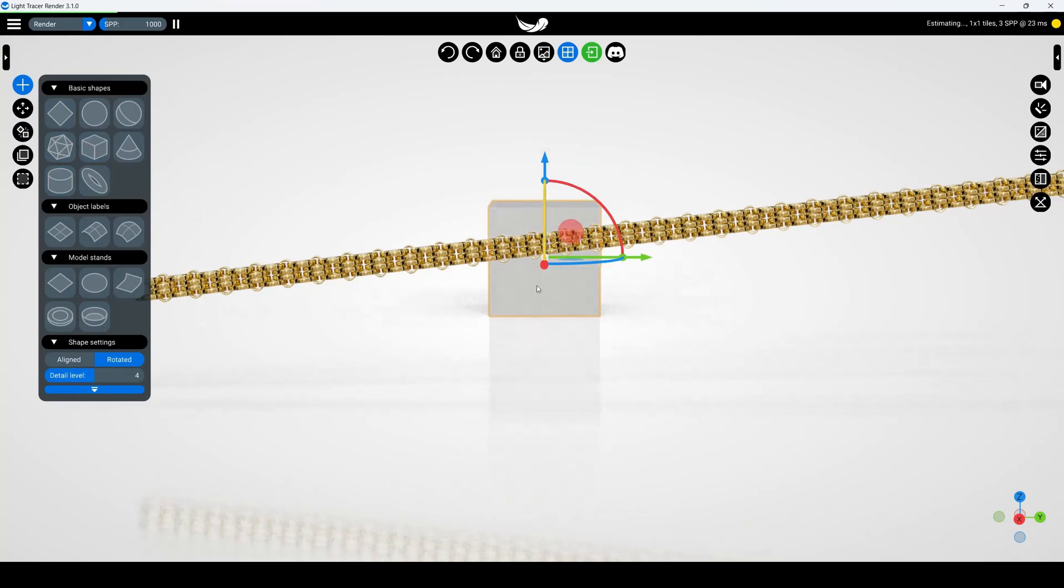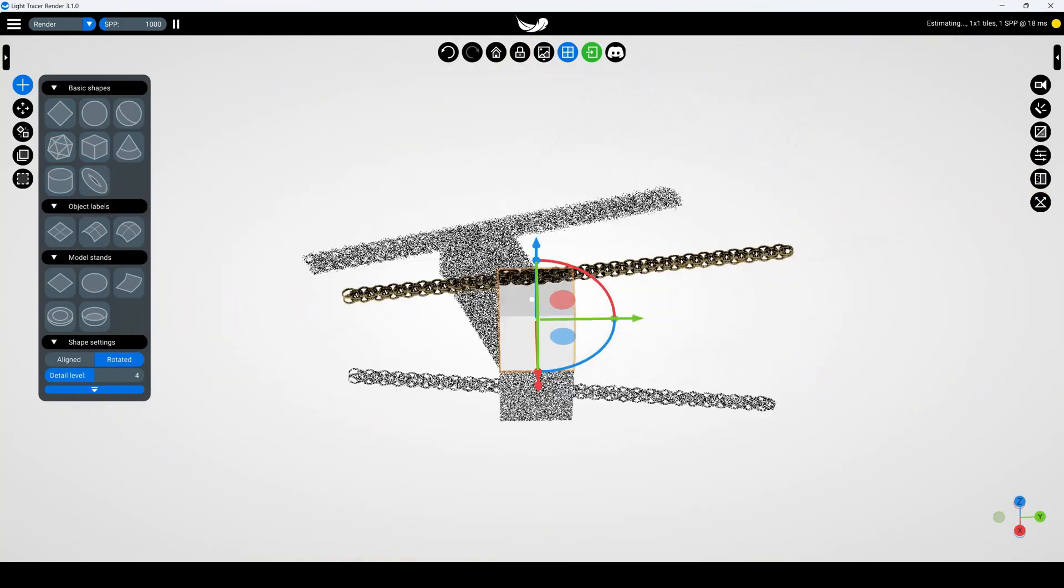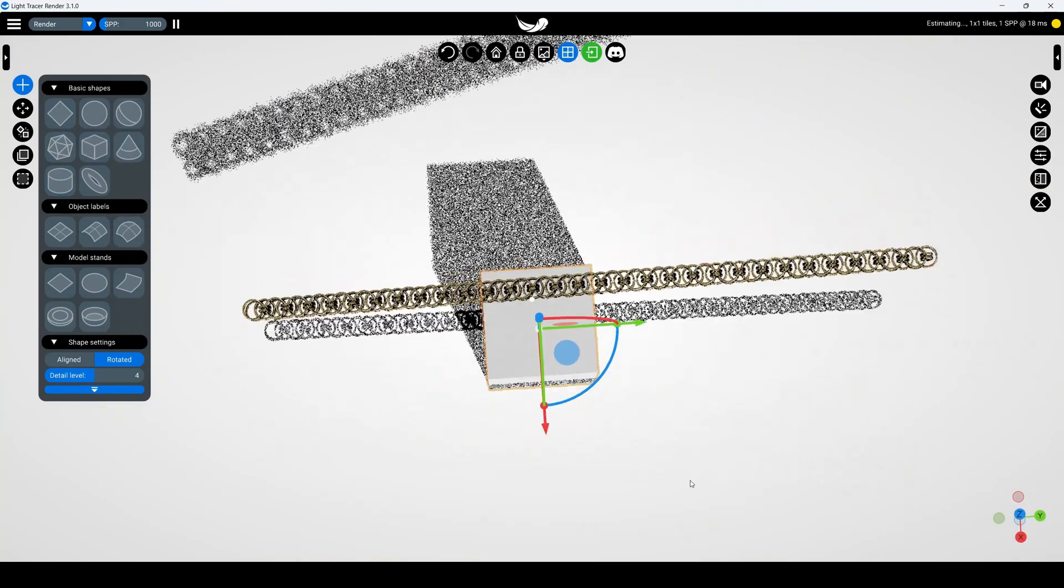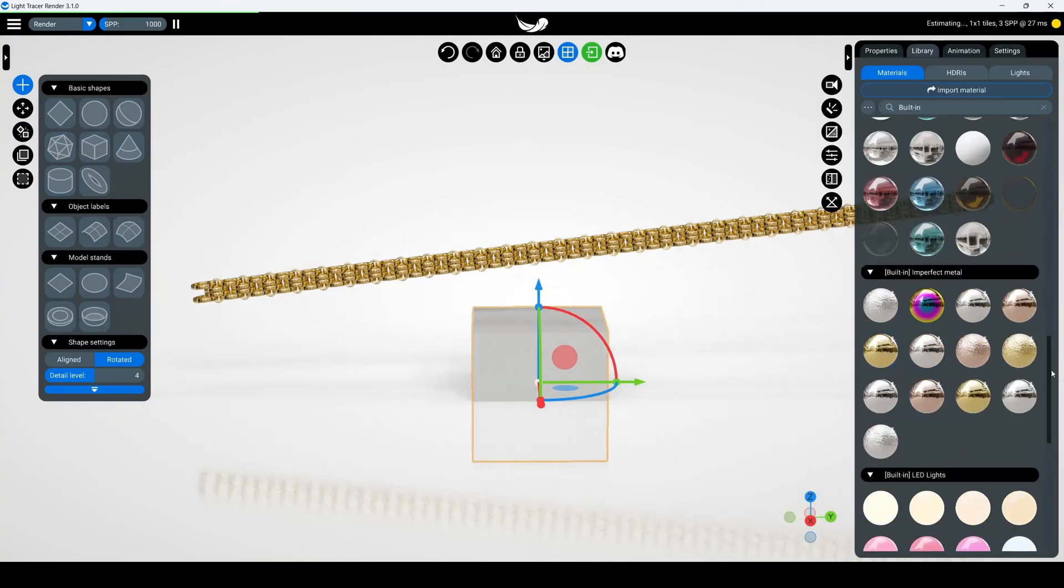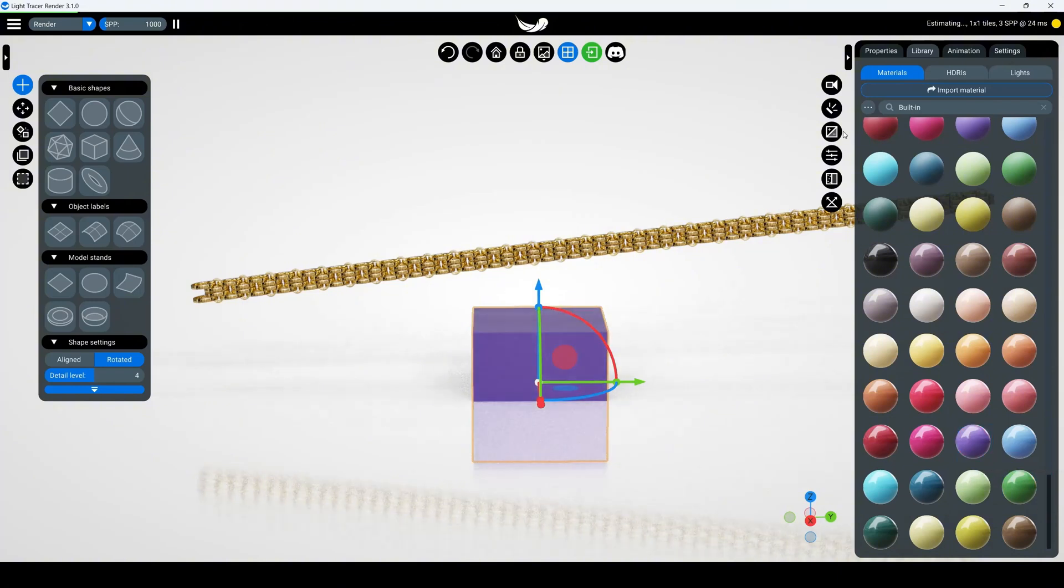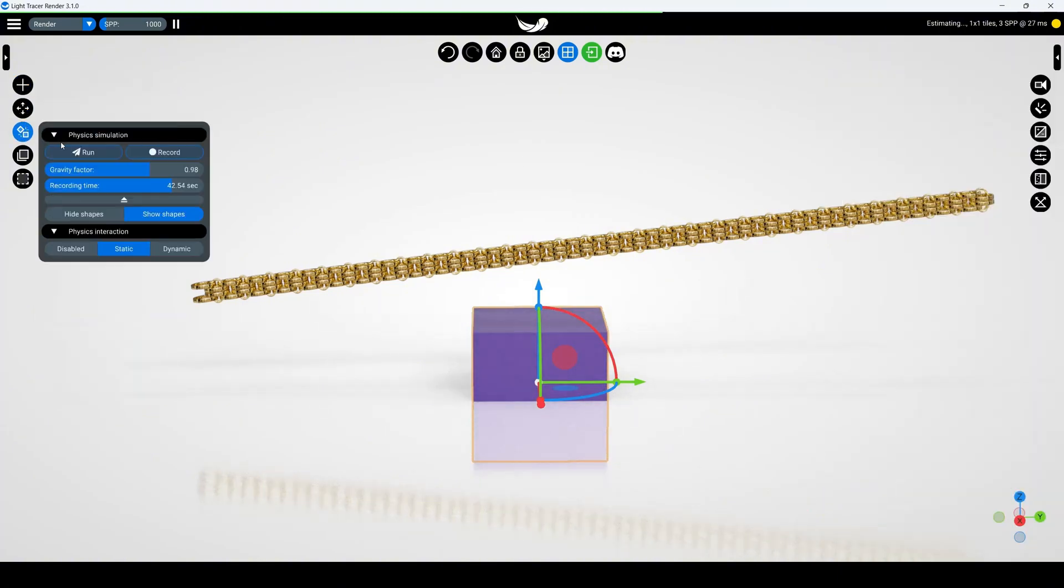Let's explore different animation types. Recording a chain fall - you can record the chain falling onto the floor or any other object. Let's add a cube to the scene.